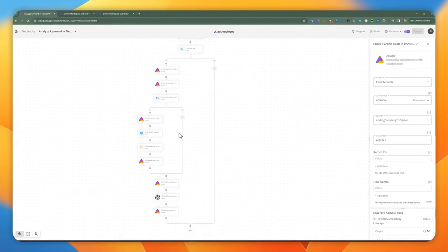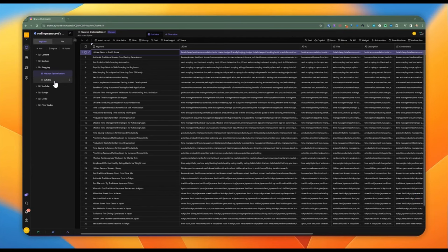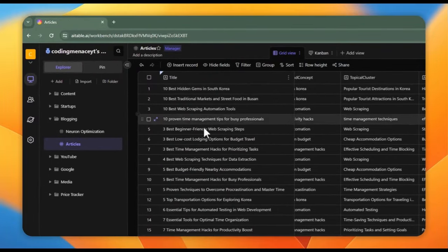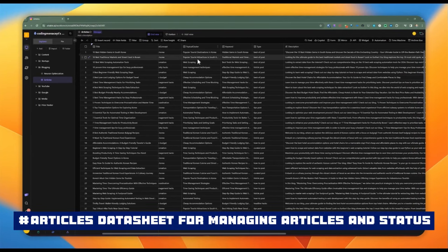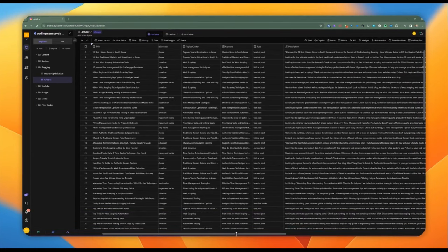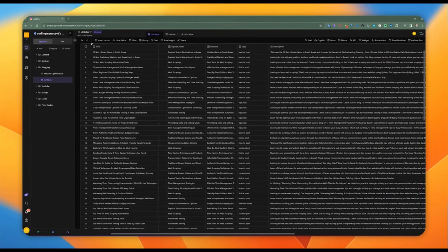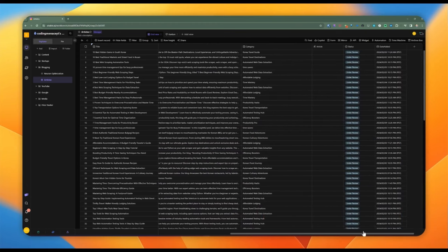This particular webhook does all the actual magic of calling the NeuronWriter API and adding records to AI table. Let's quickly jump over to AI table and take a look at the two data sheets I'm going to be using for this demonstration. The first is the articles data sheet, which is going to hold the different titles, clusters, and keywords for the blog — this is how we're going to manage articles, titles, and all the information needed to publish.